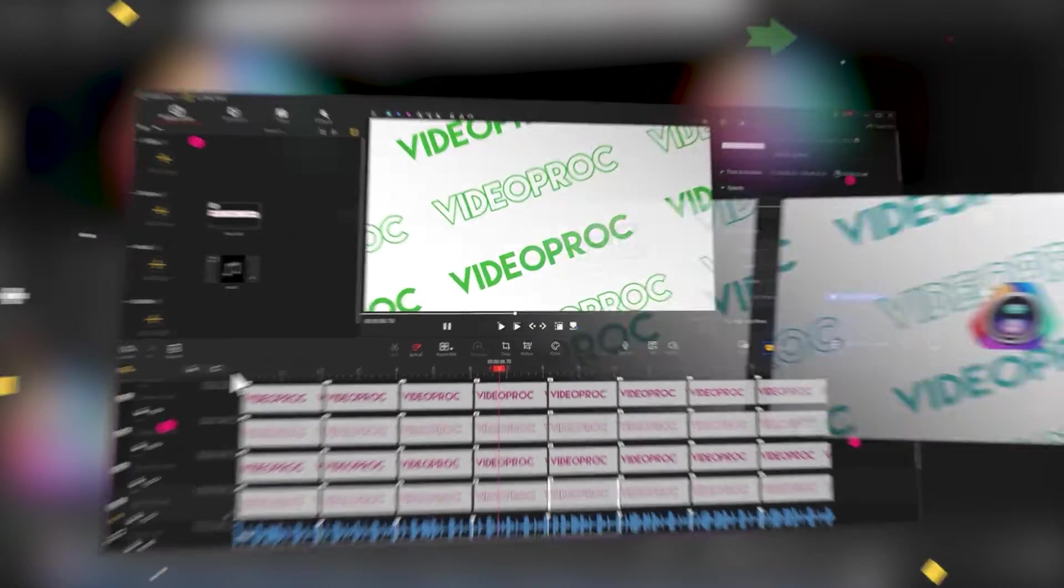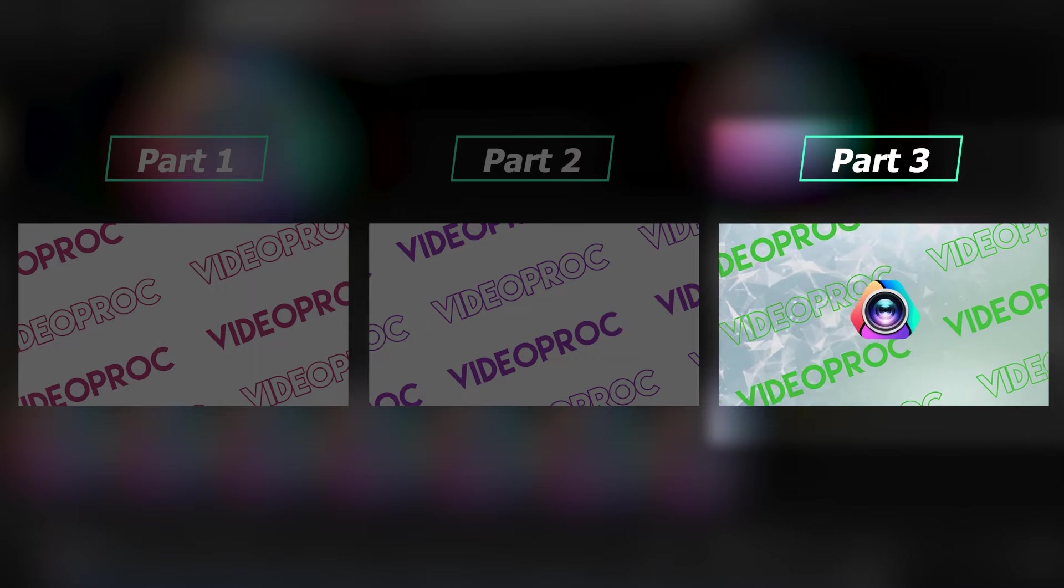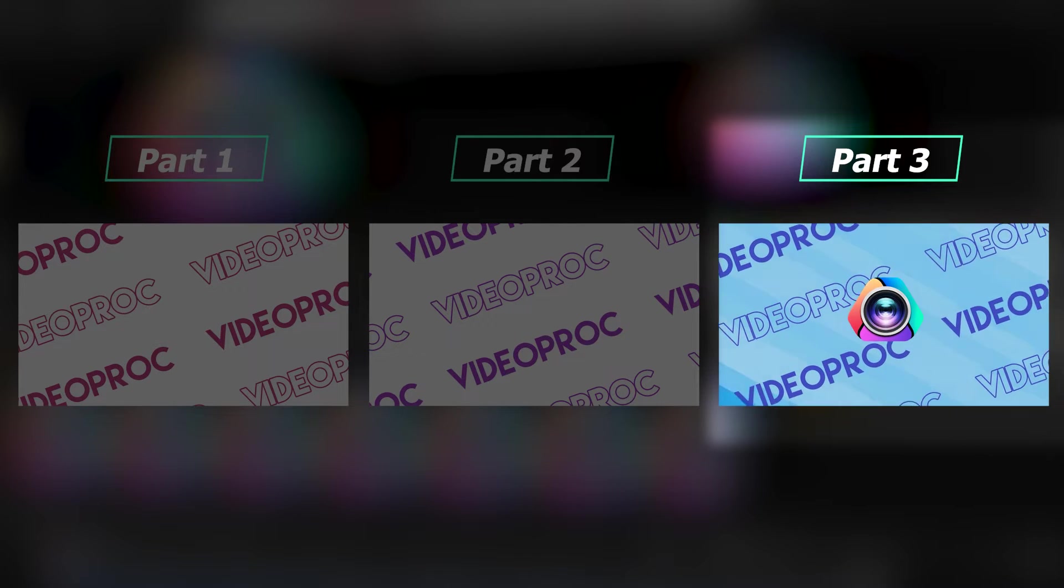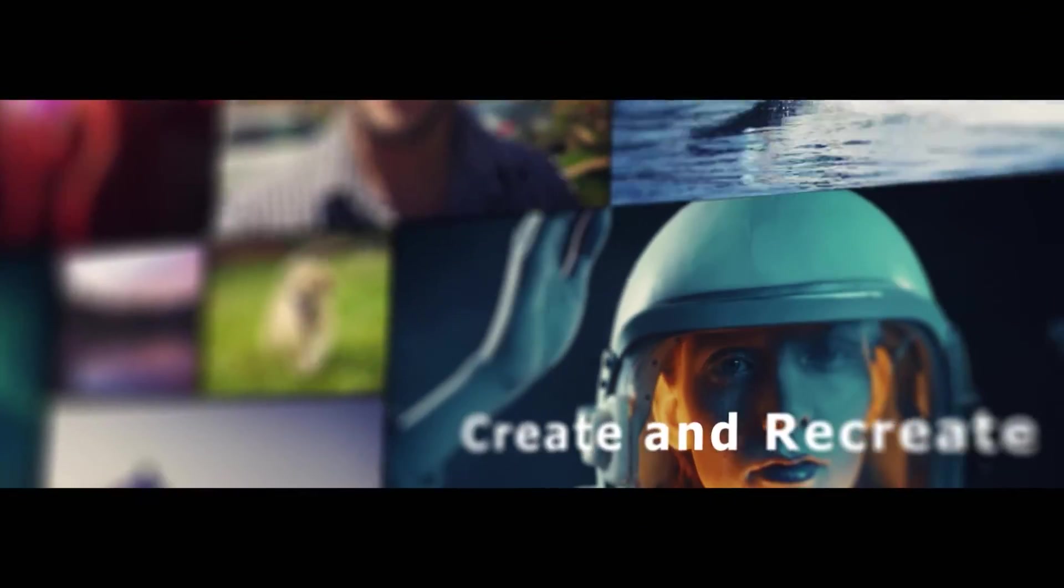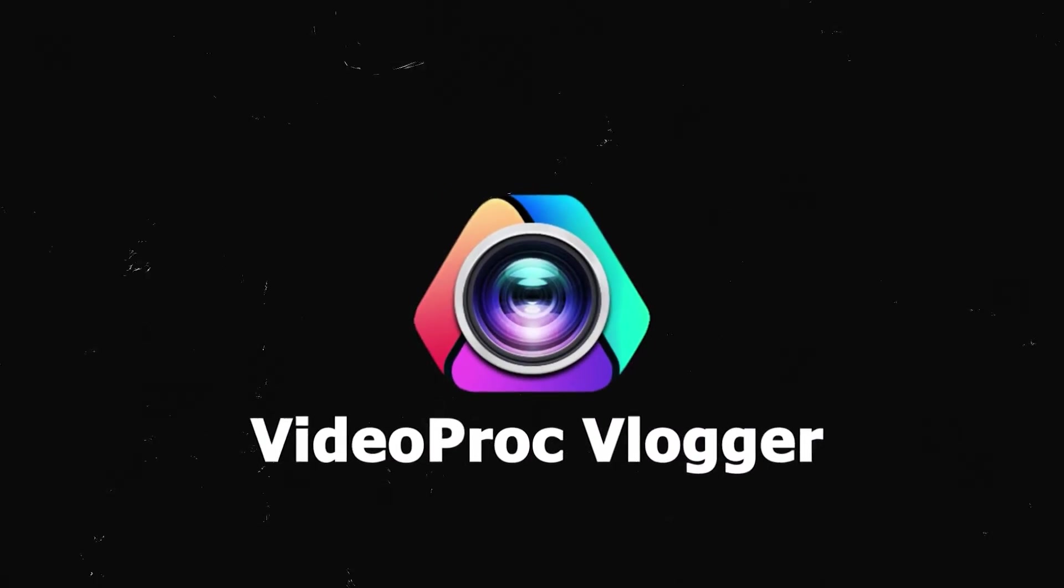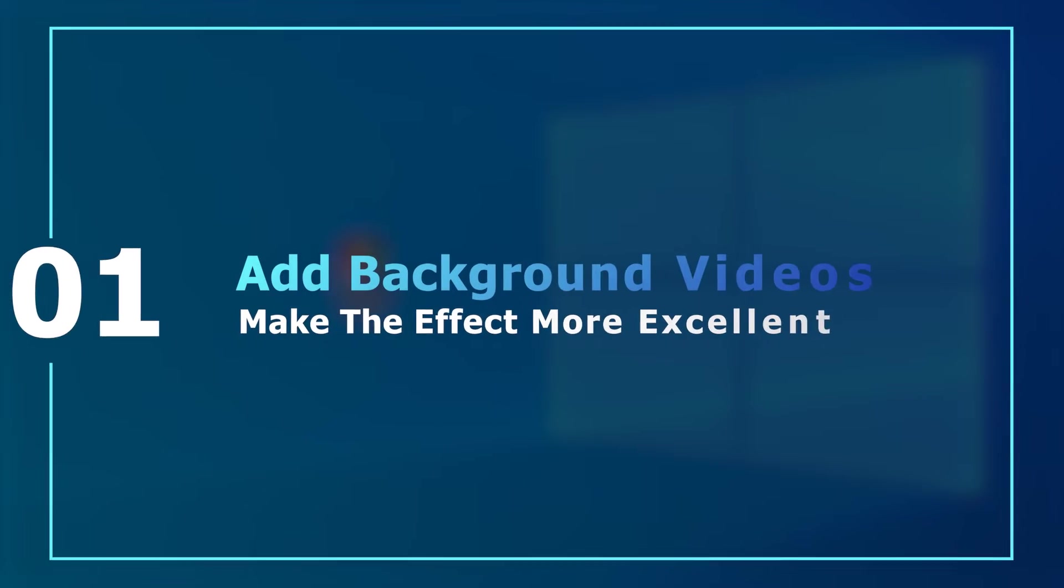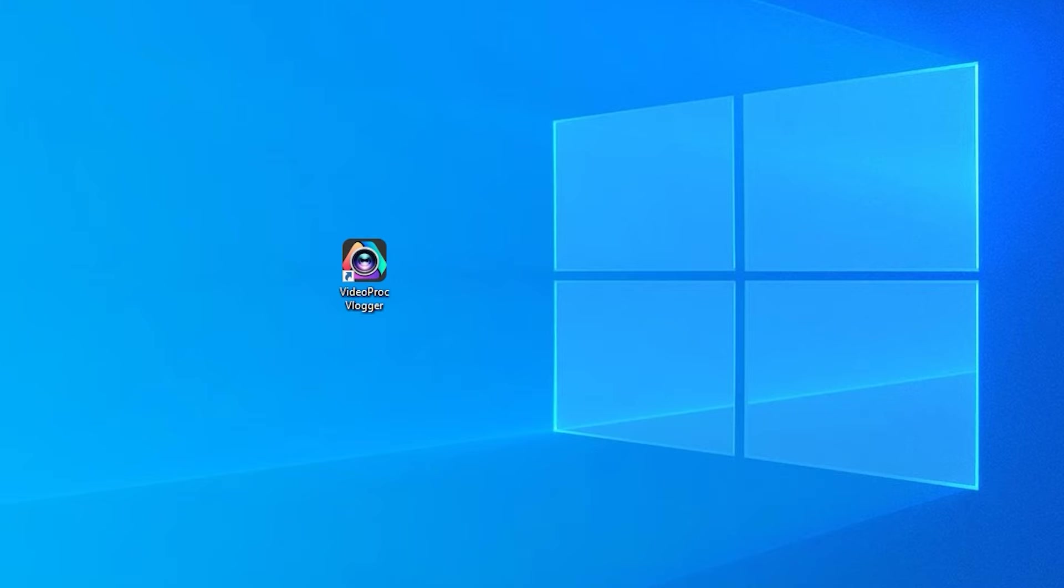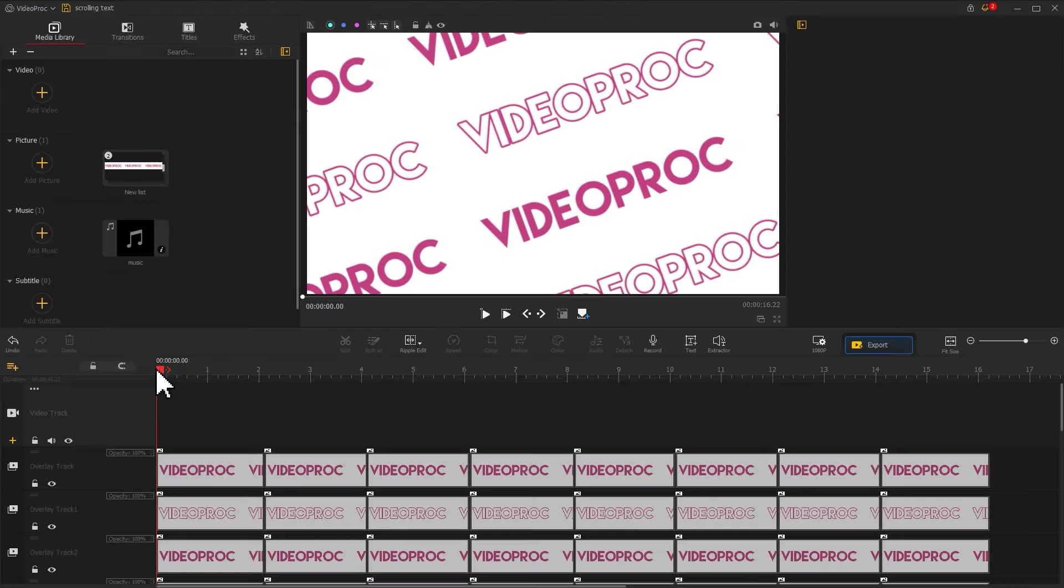Now, let's add some more details to make this effect look more put together and excellent. First, we open VideoProVlogger, find the project we saved last time, and double-click to enter the main interface.